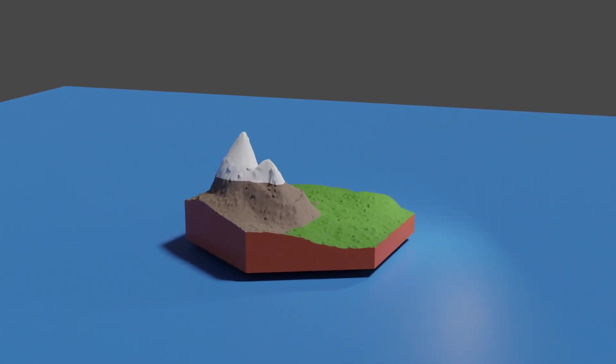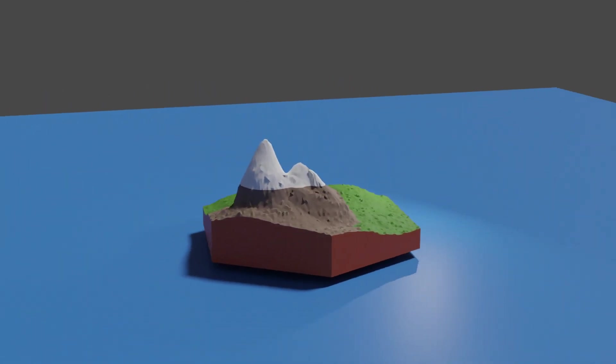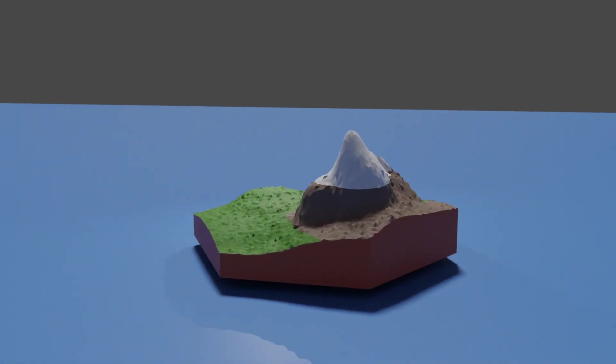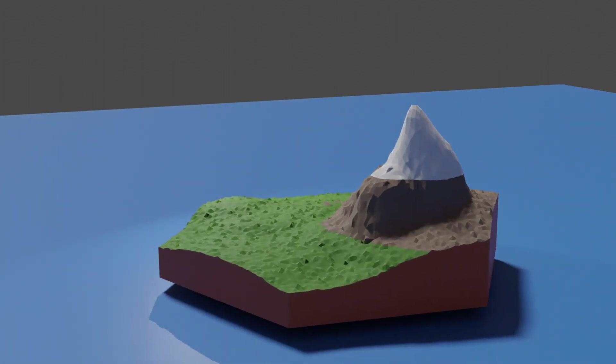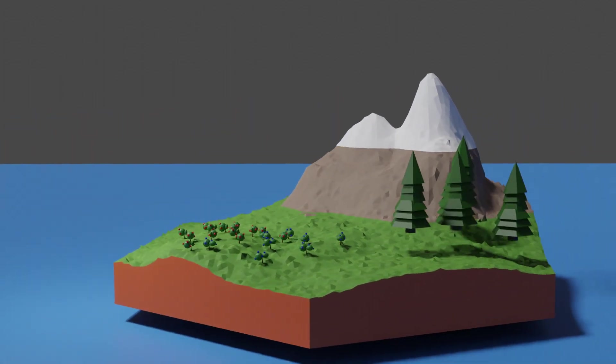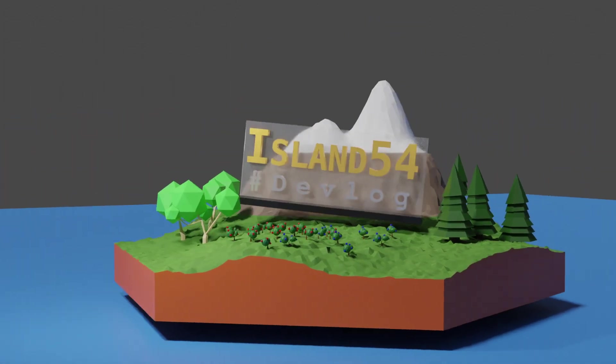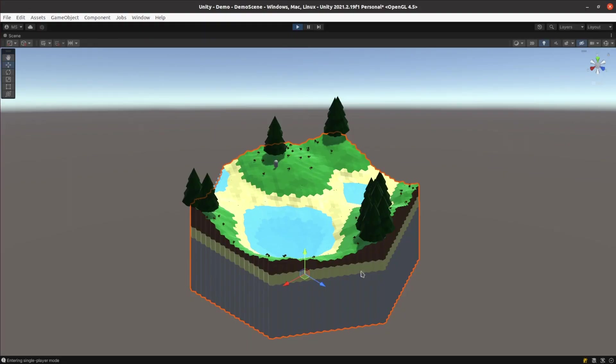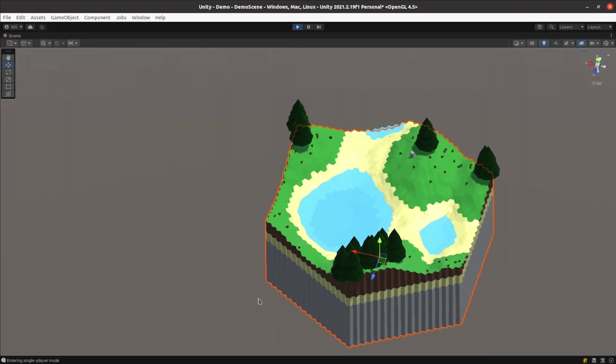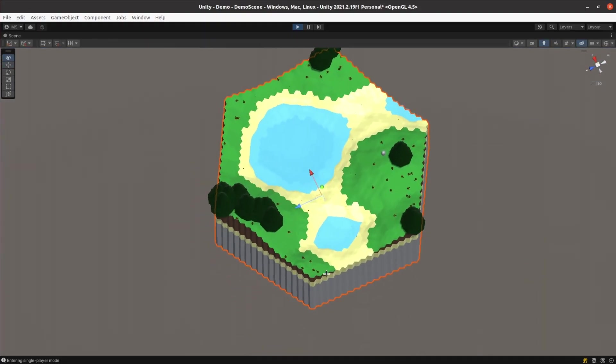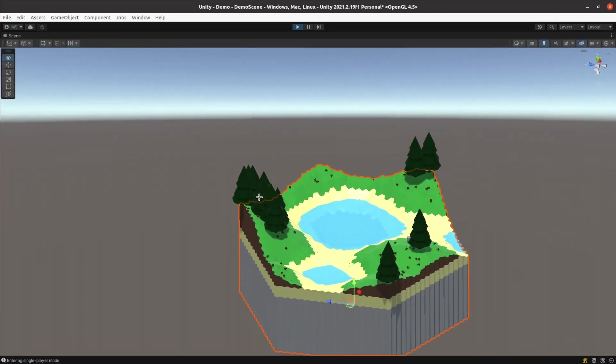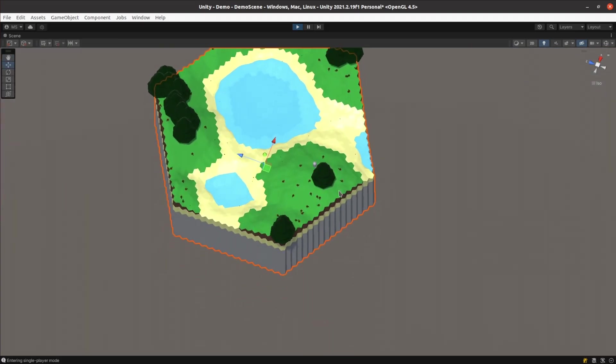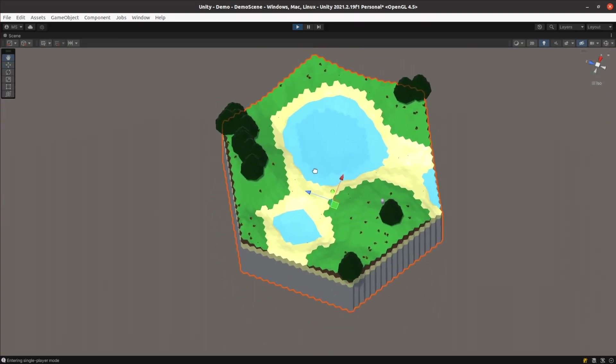Welcome back to the Island 54 Devlog. Today I'm going to show you how I turned my single chunk world into an infinite world. Last week I changed the geometry of my world to be based on hexagonal prisms instead of cubes. I think it was a success so we'll now start expanding my world out.